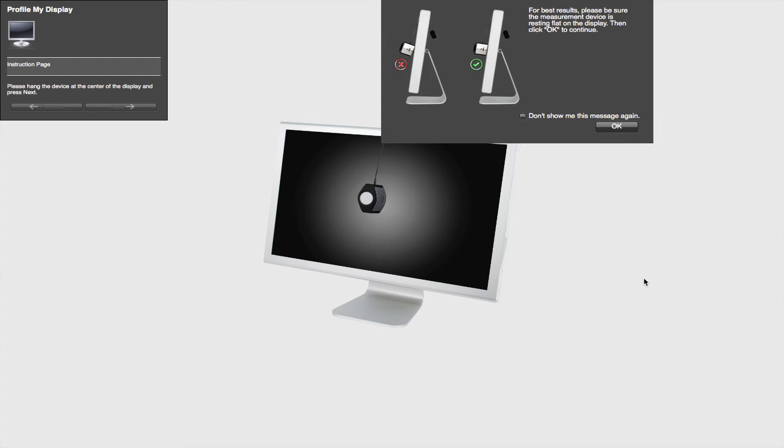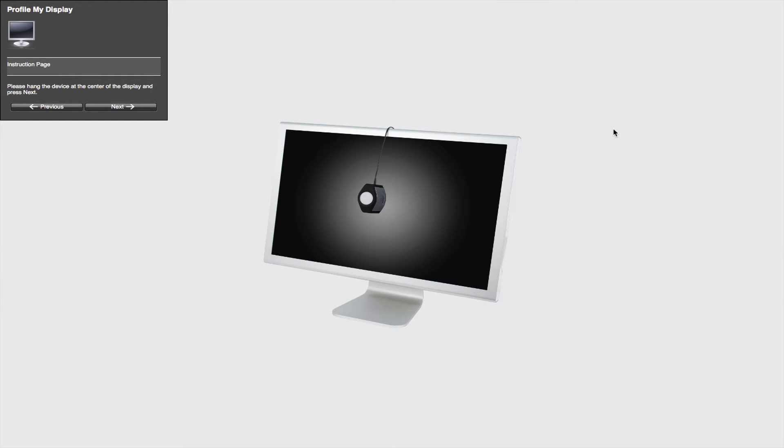So obviously you guys can't see this, but I'm placing that gizmo right on the monitor like so. And once that's done, you can click OK, and then you just go over here. We're going to click Next in this box.